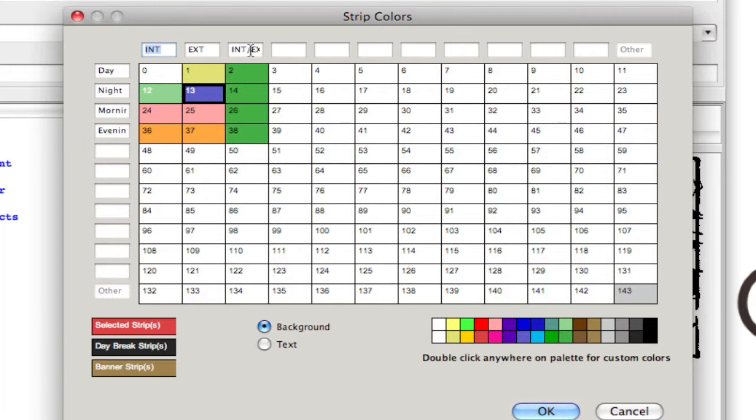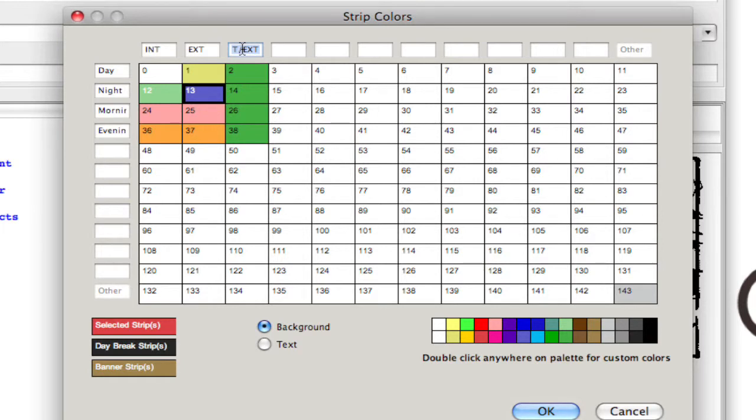If you wanted interior slash exterior to be I slash E, for example, I can highlight everything and select I slash E and it'll change that when I click OK.